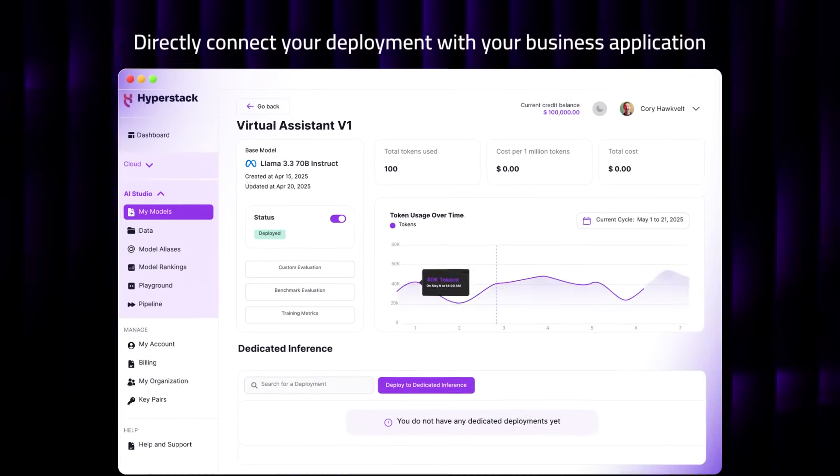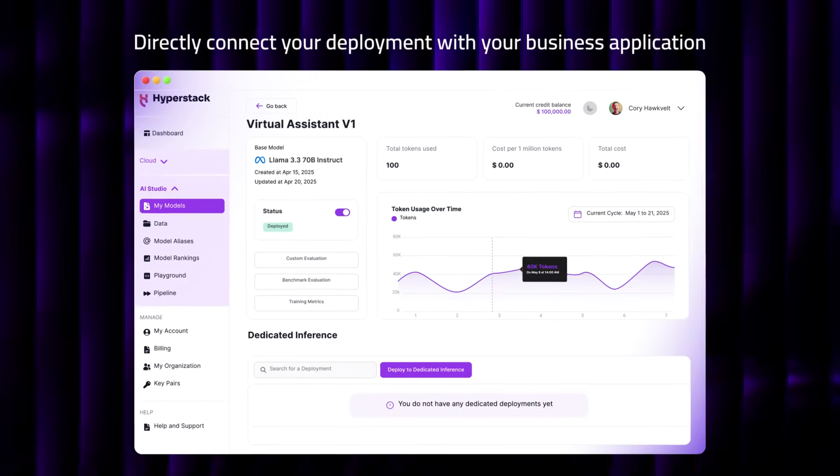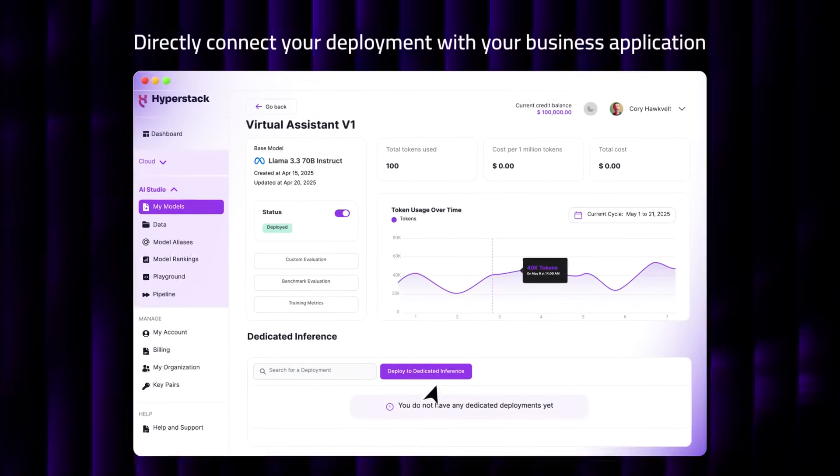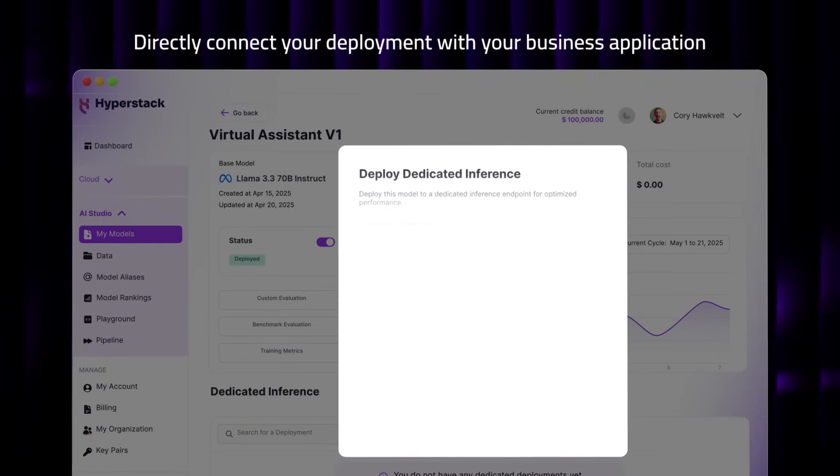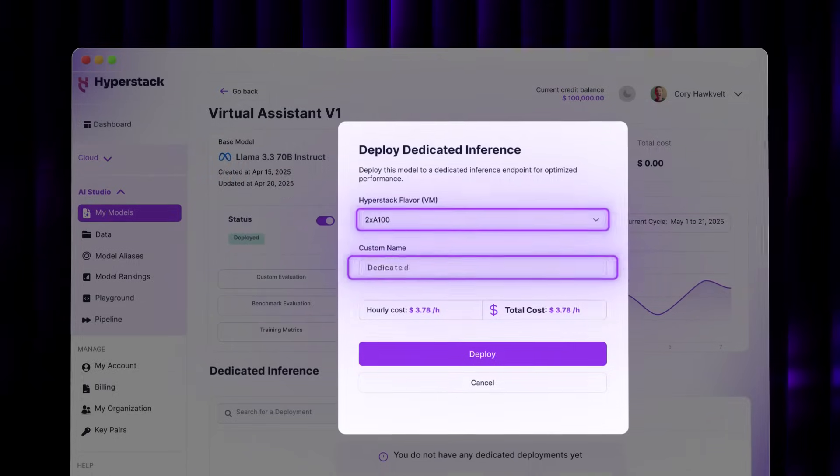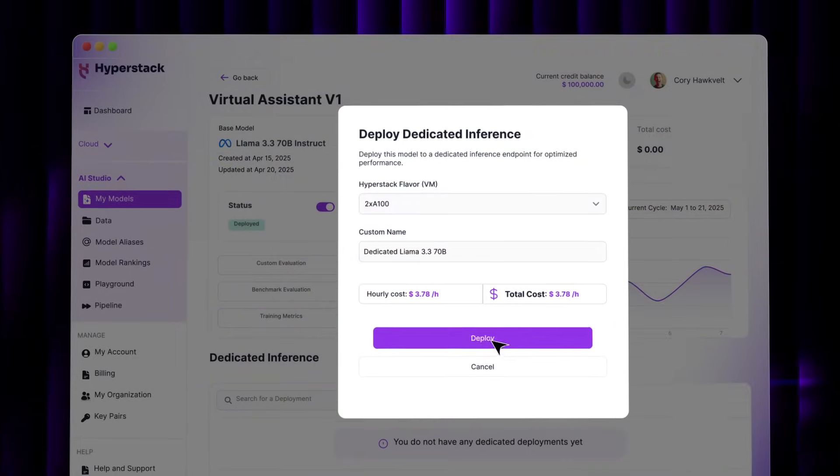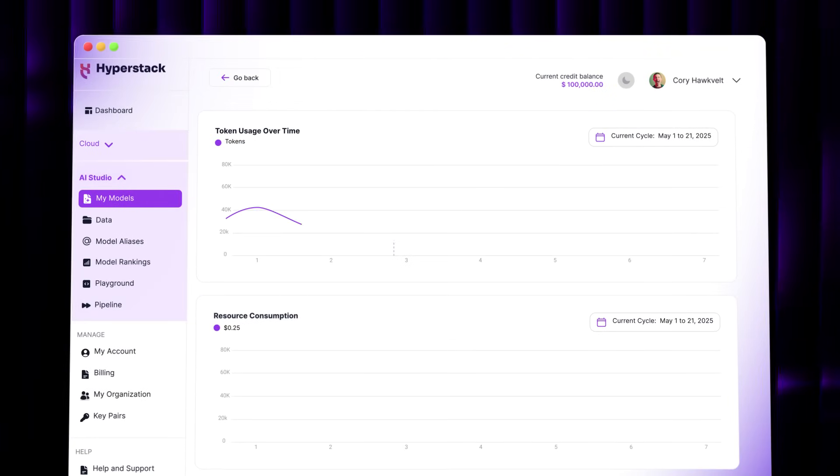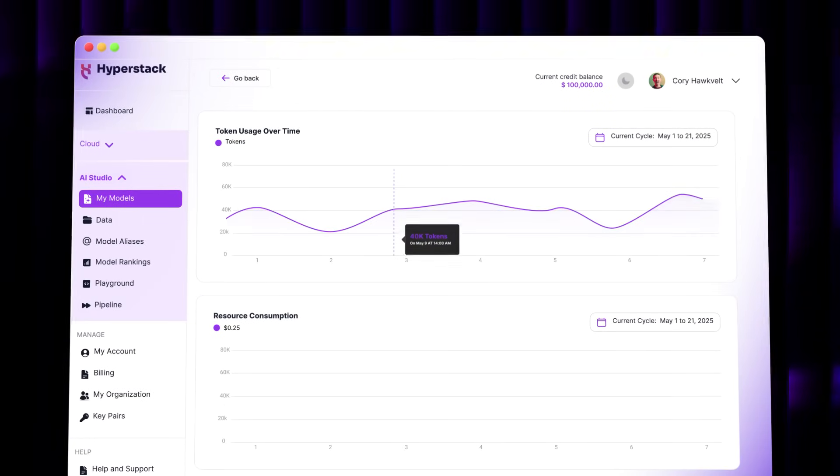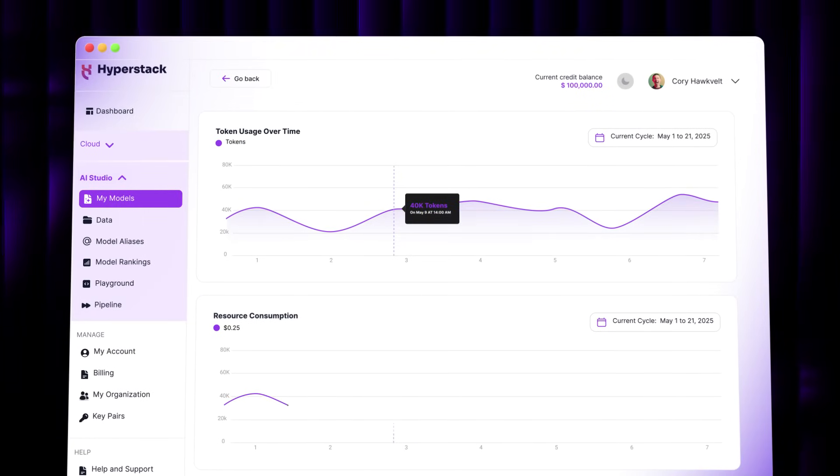Ready for production? Deploy instantly via serverless inference or spin up dedicated GPU-backed endpoints for peak performance. Track usage, costs and model performance.